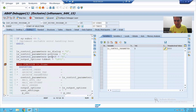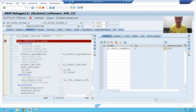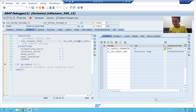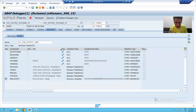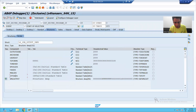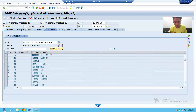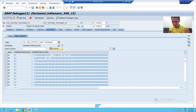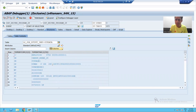Now I am passing get_otf as 'X', so SAP understands we want the output text format of the smart form. After pressing F6, you can see in ls_job_output_info we have the OTF data with 685 rows. Double-clicking on the OTF data shows the text format of our smart form. We have successfully received the text format, and we will convert this to PDF format in the next video. Thank you.